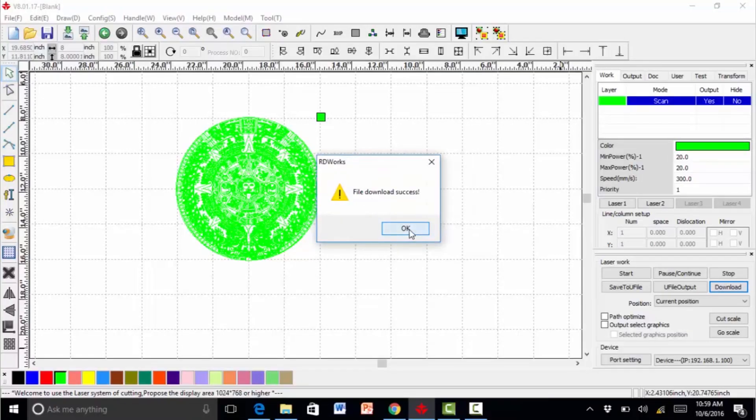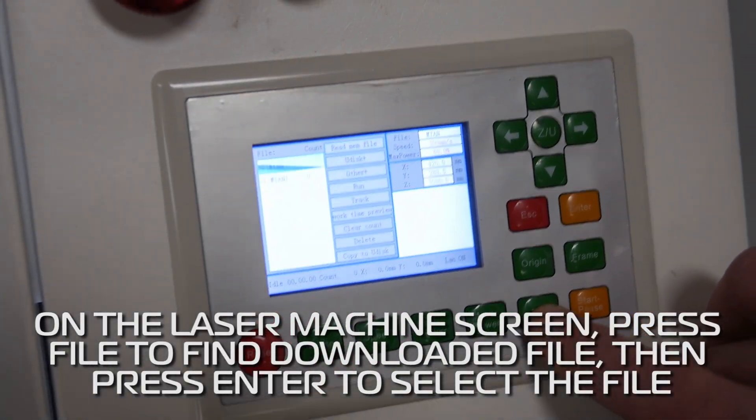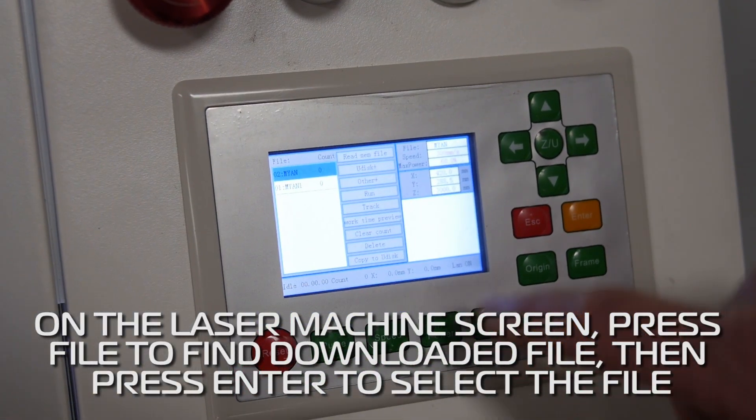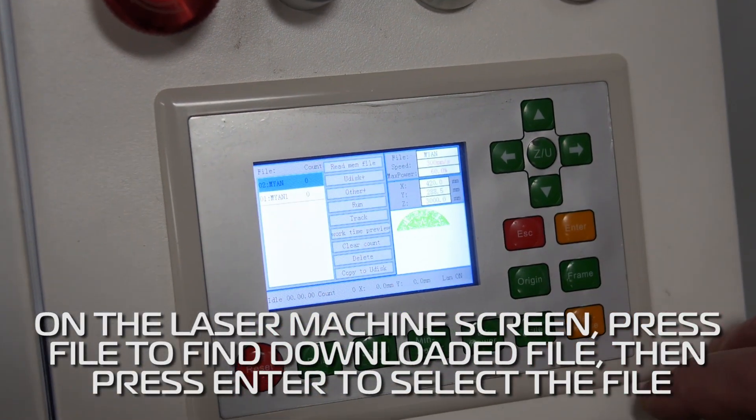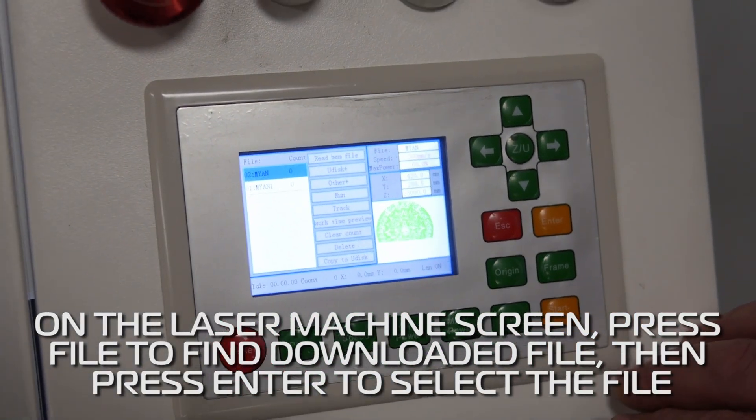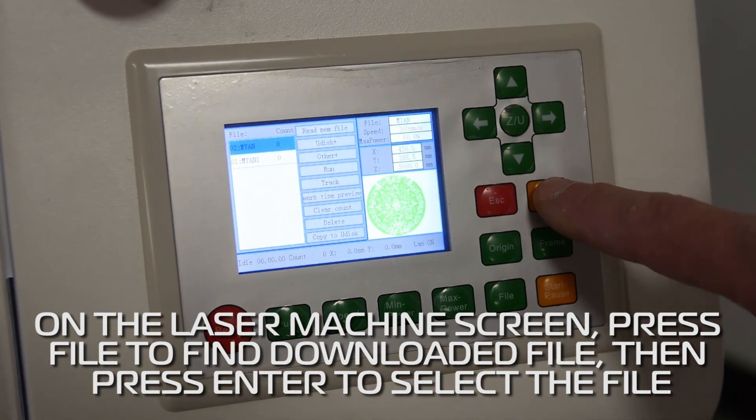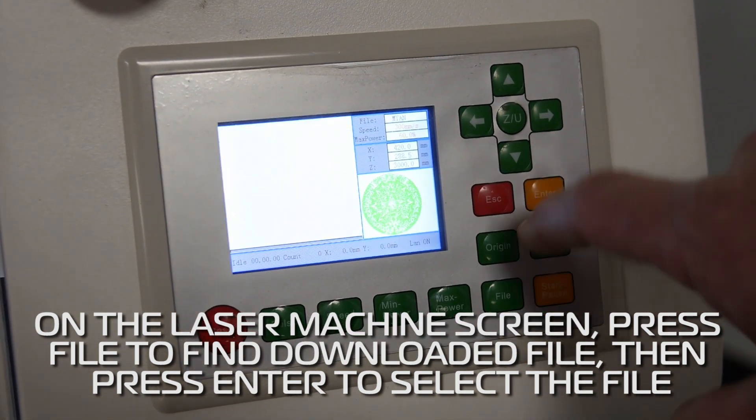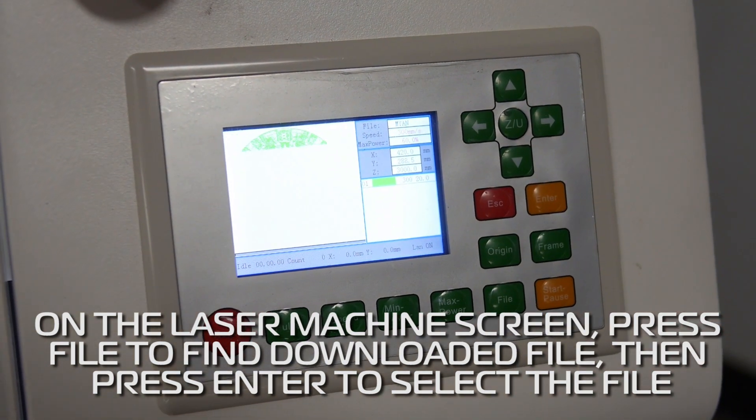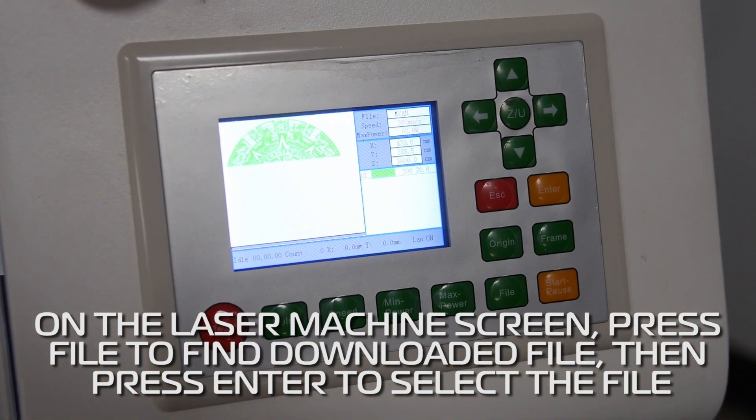So then we come to our screen here. We'll hit file. It's the one we just downloaded. We'll hit enter. So we have that in the controller ready to go.